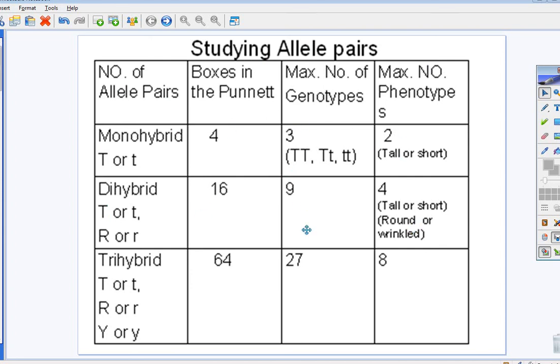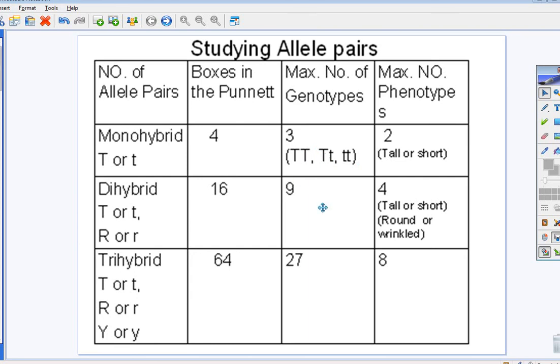You're going to have nine genotypes. Remember, you can have more genotypes than phenotypes. Look, dominant, dominant, dominant. These are both dominant, but one's heterozygous, one's homozygous. That's going to even more come into play here.